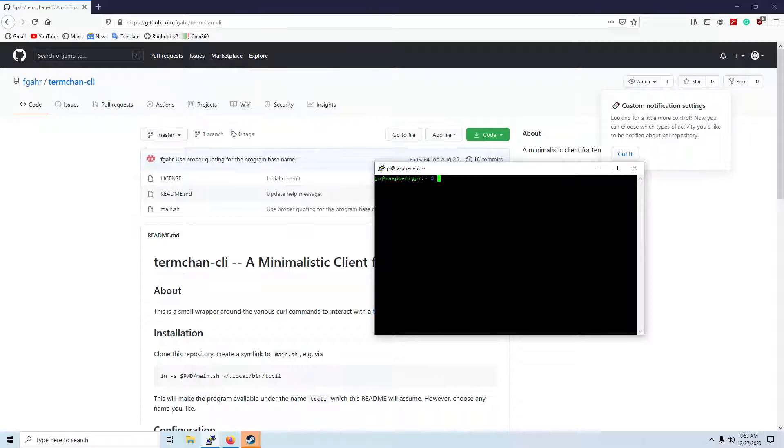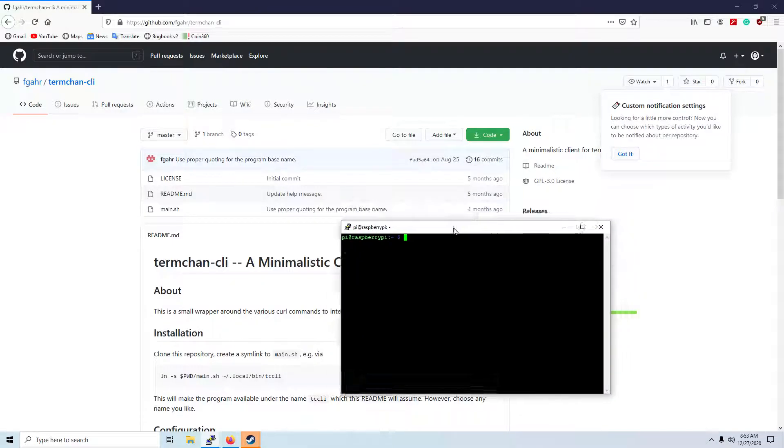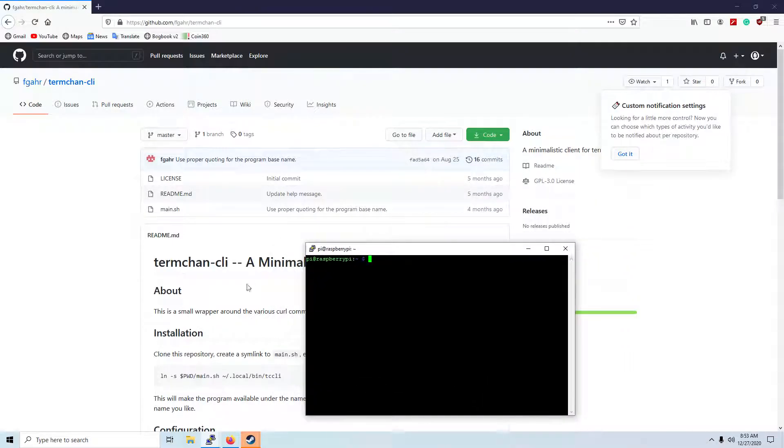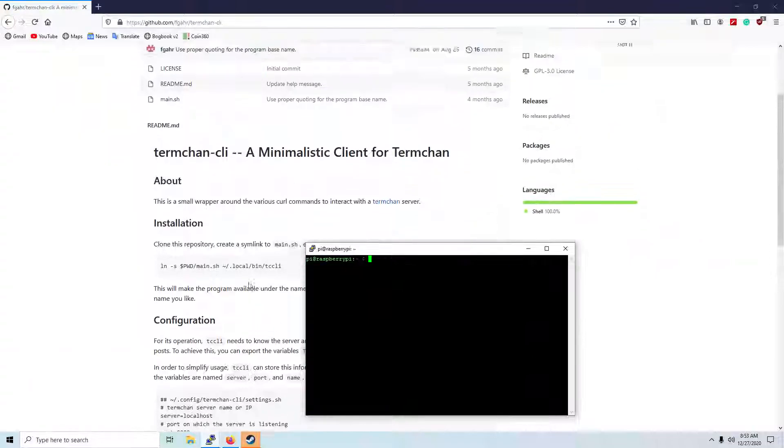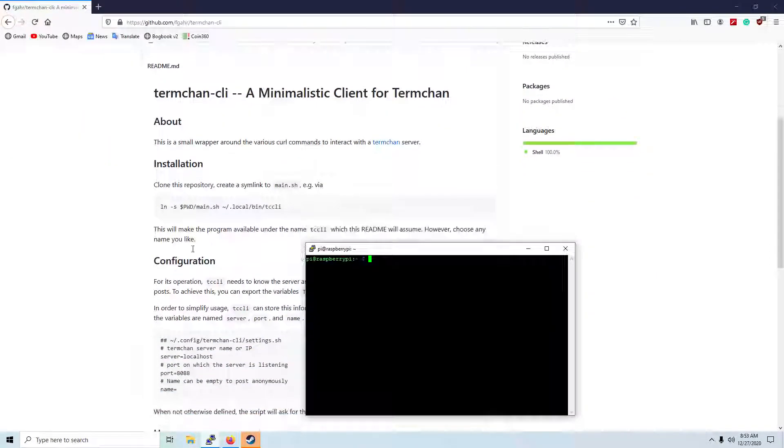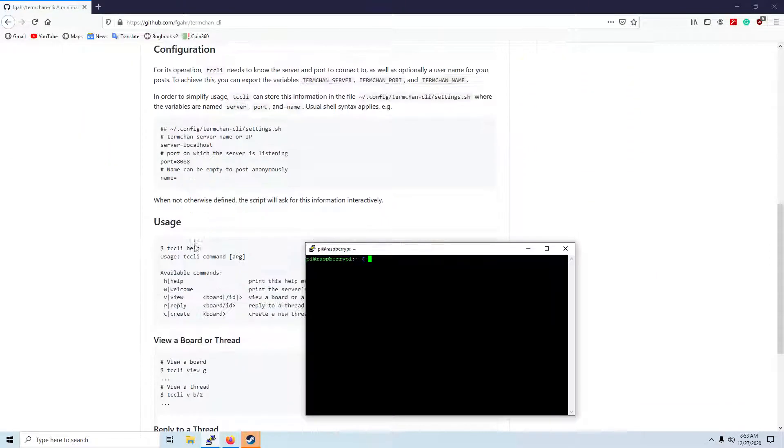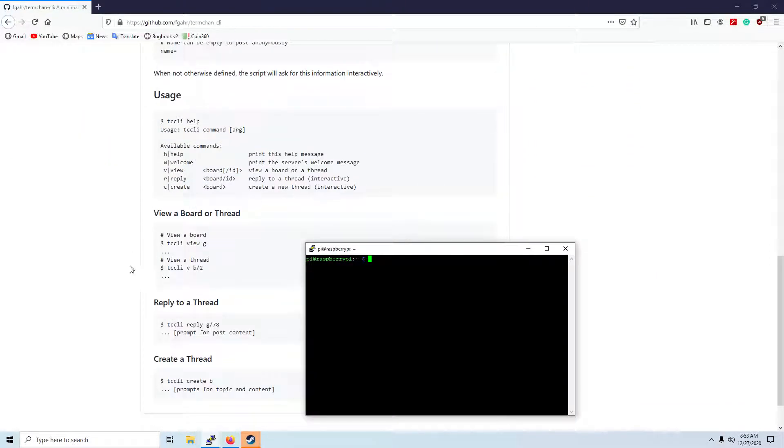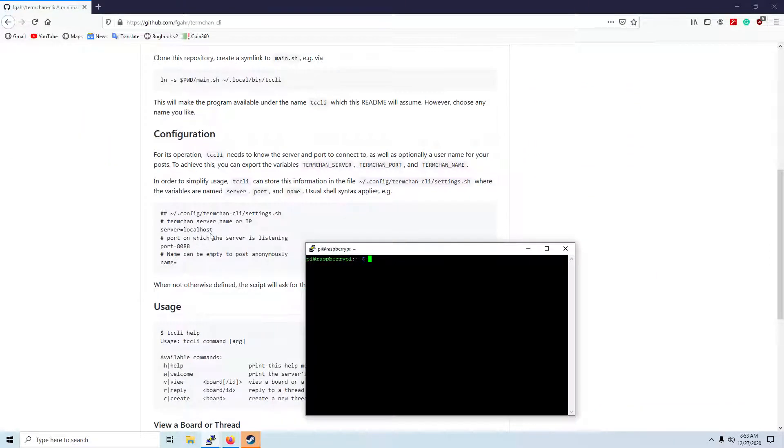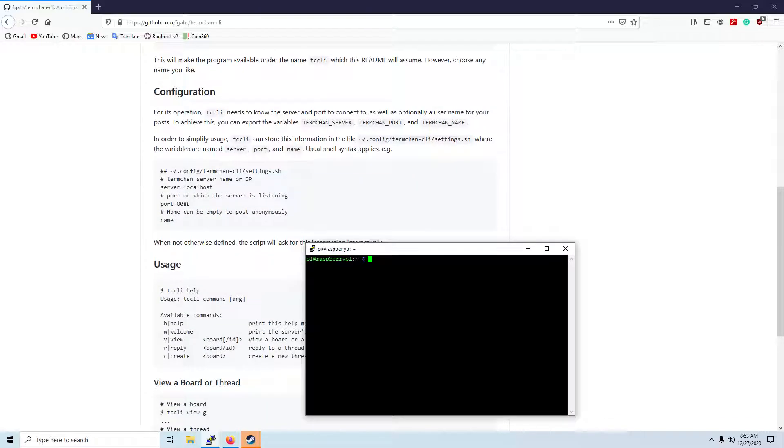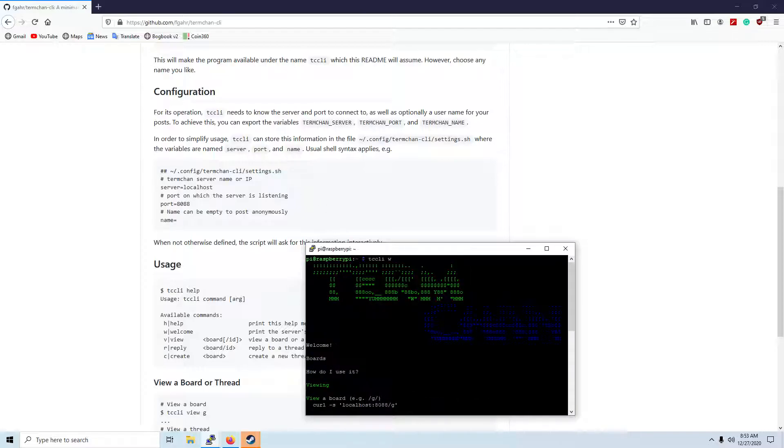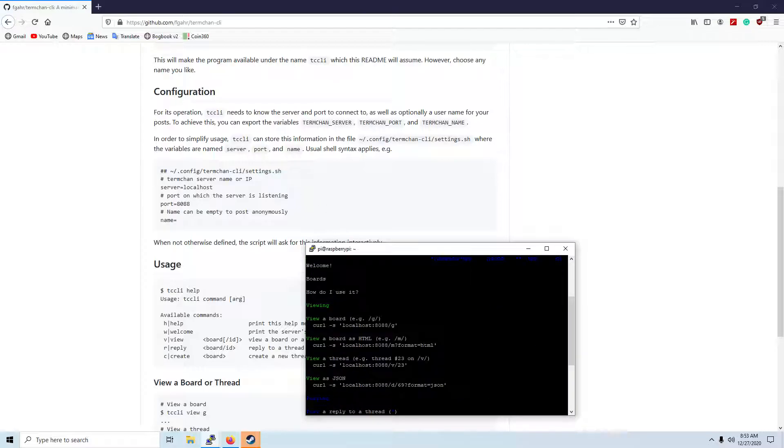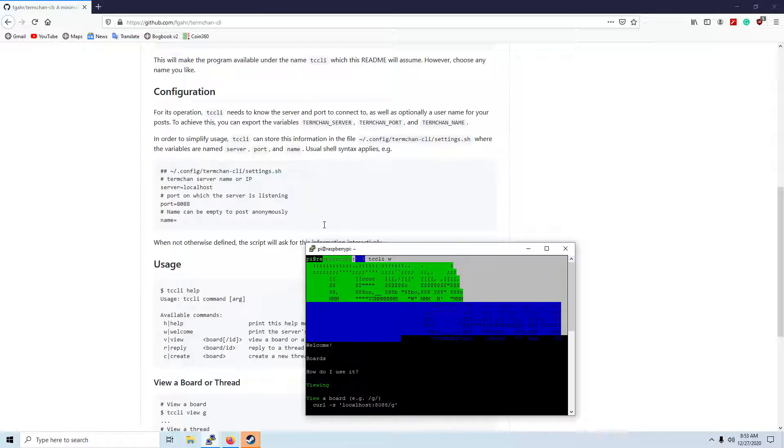Basically, he does have a client, so you don't have to keep typing CURL. And this is the client that I'm looking at right now. TCCLI and W to view the welcome message. So that is the welcome message on the server that we're currently running on the same machine.